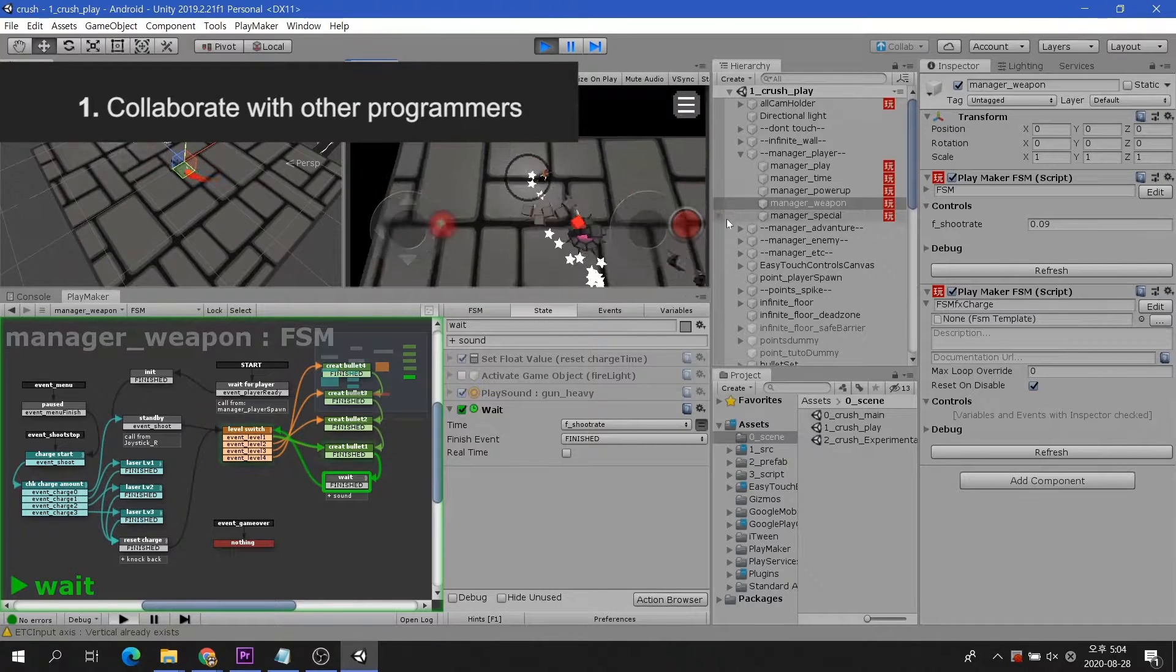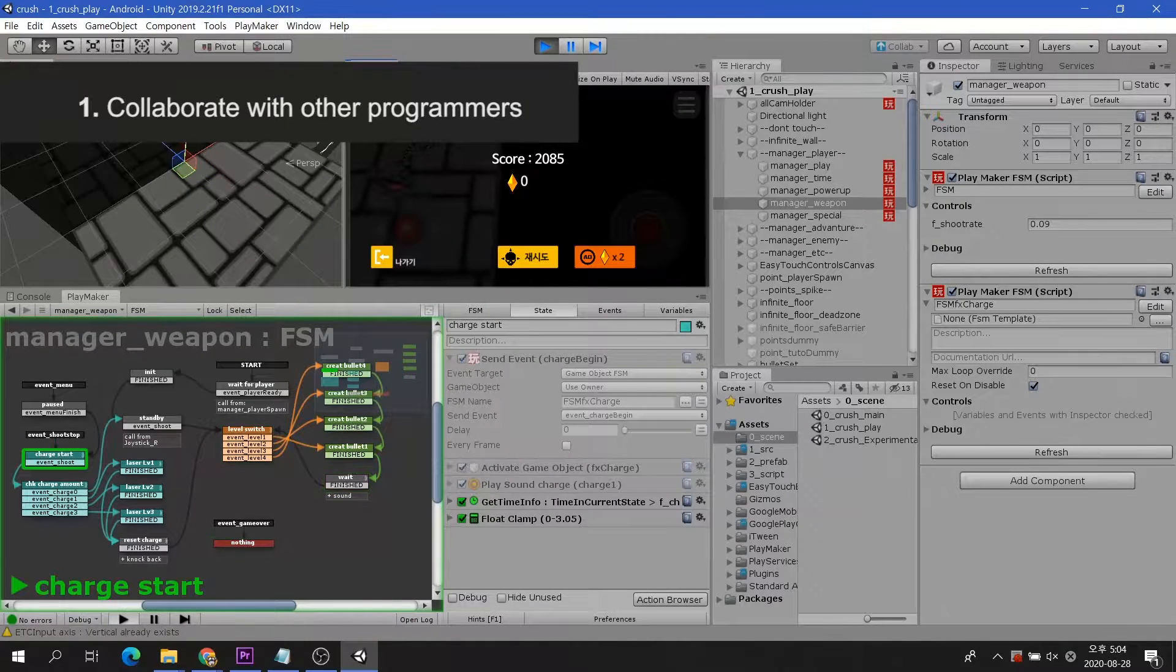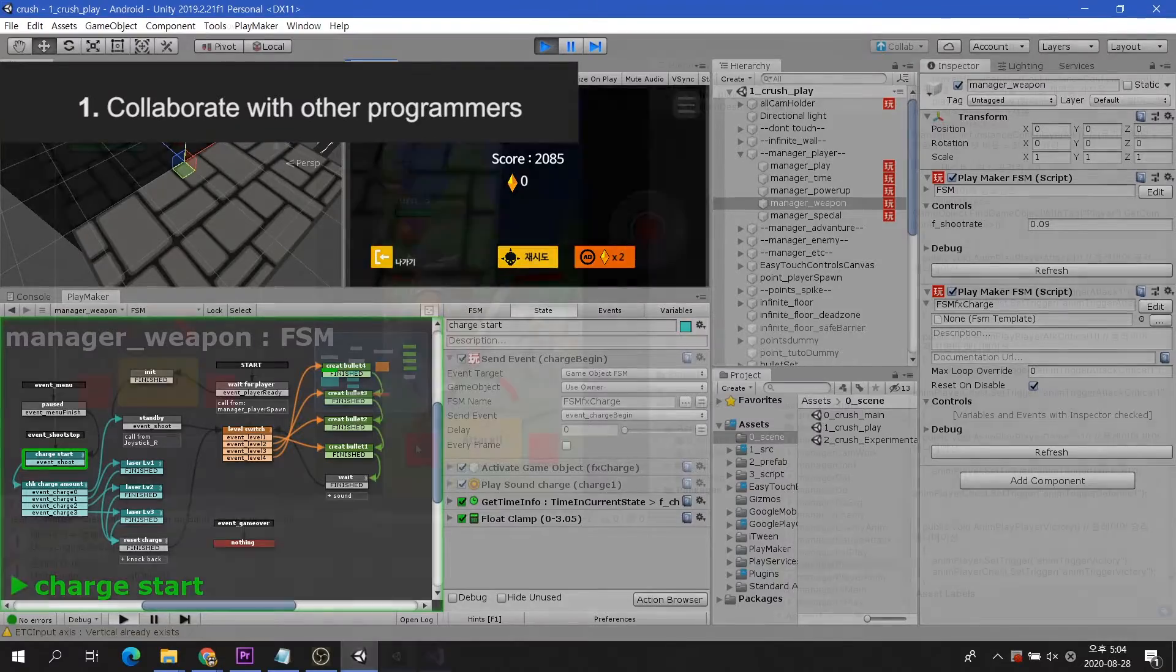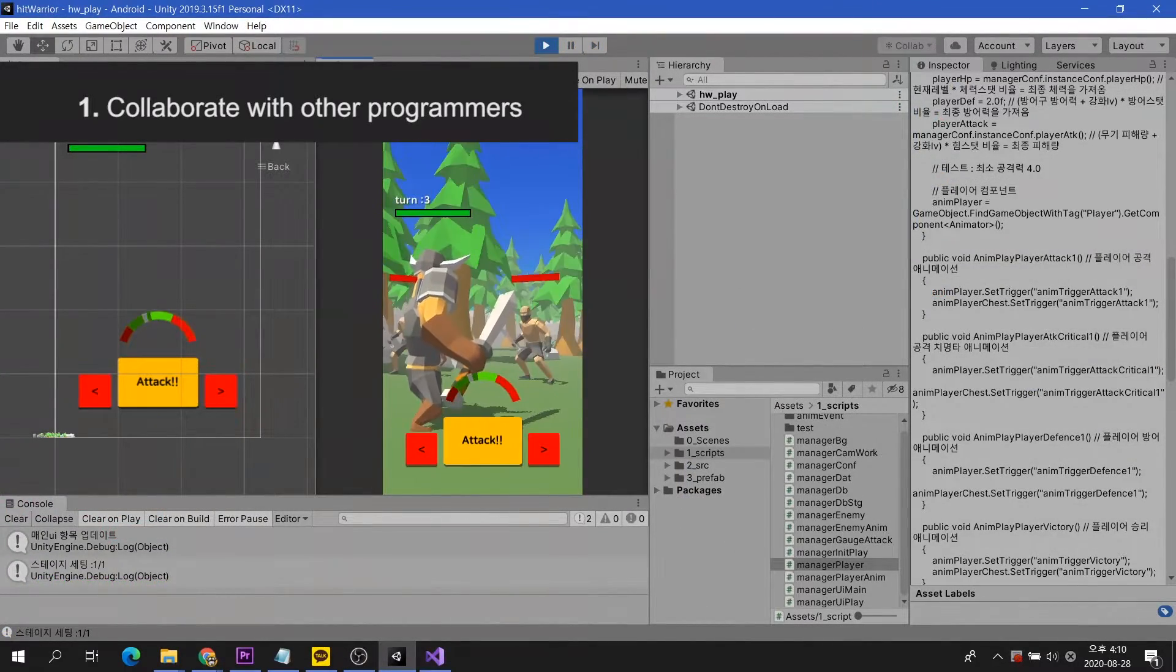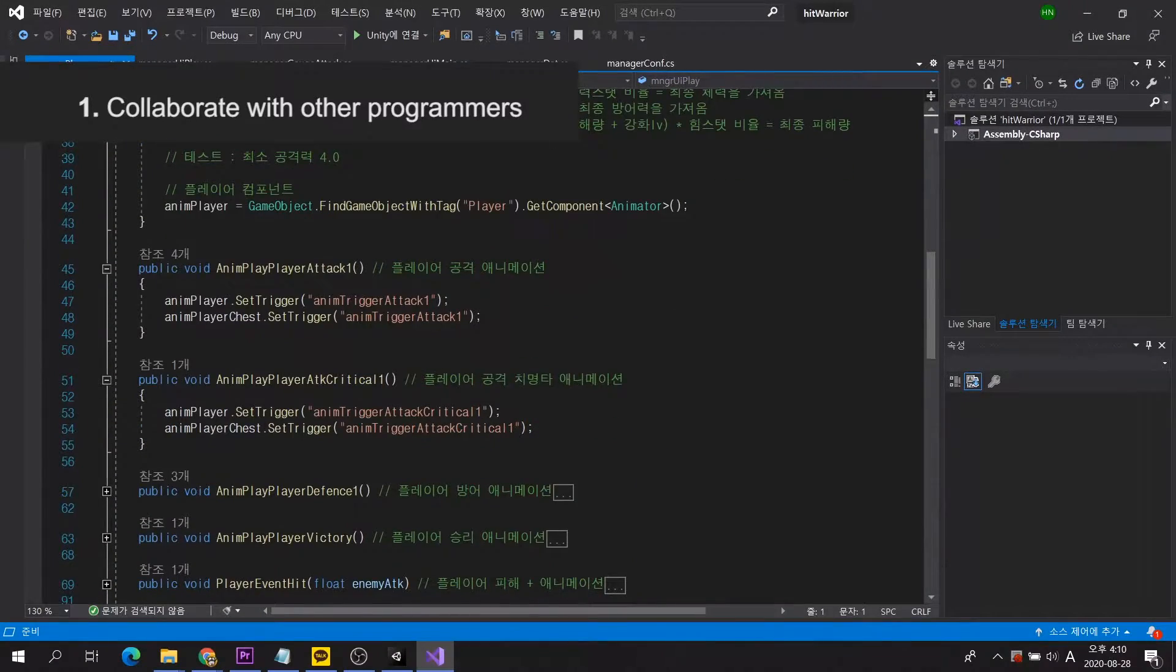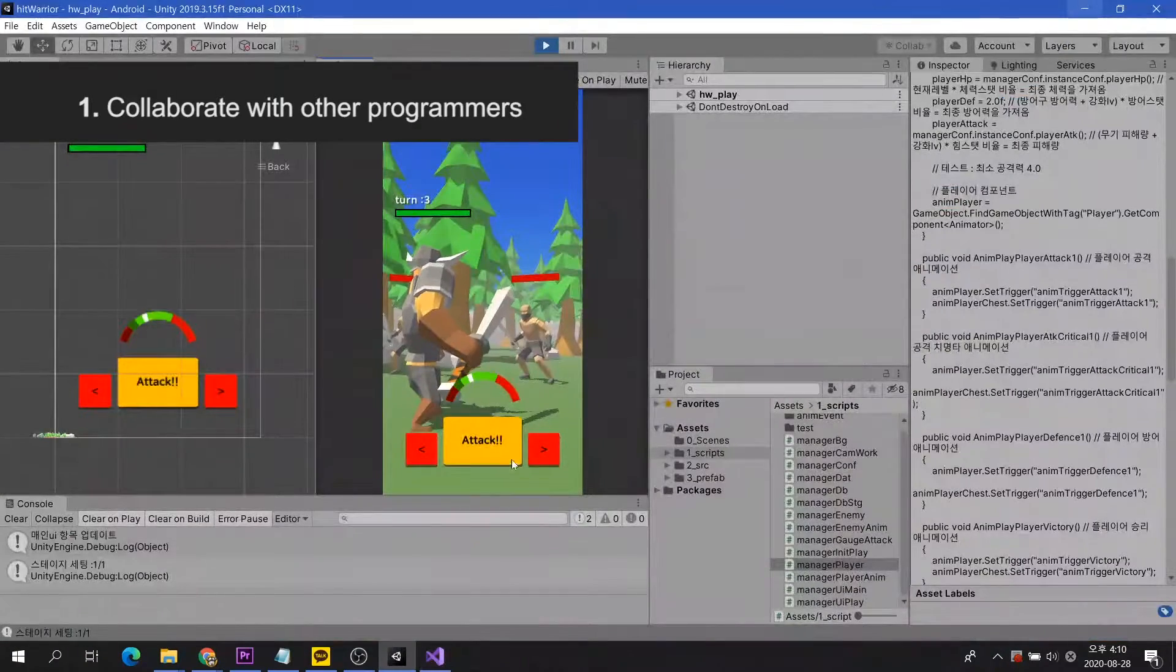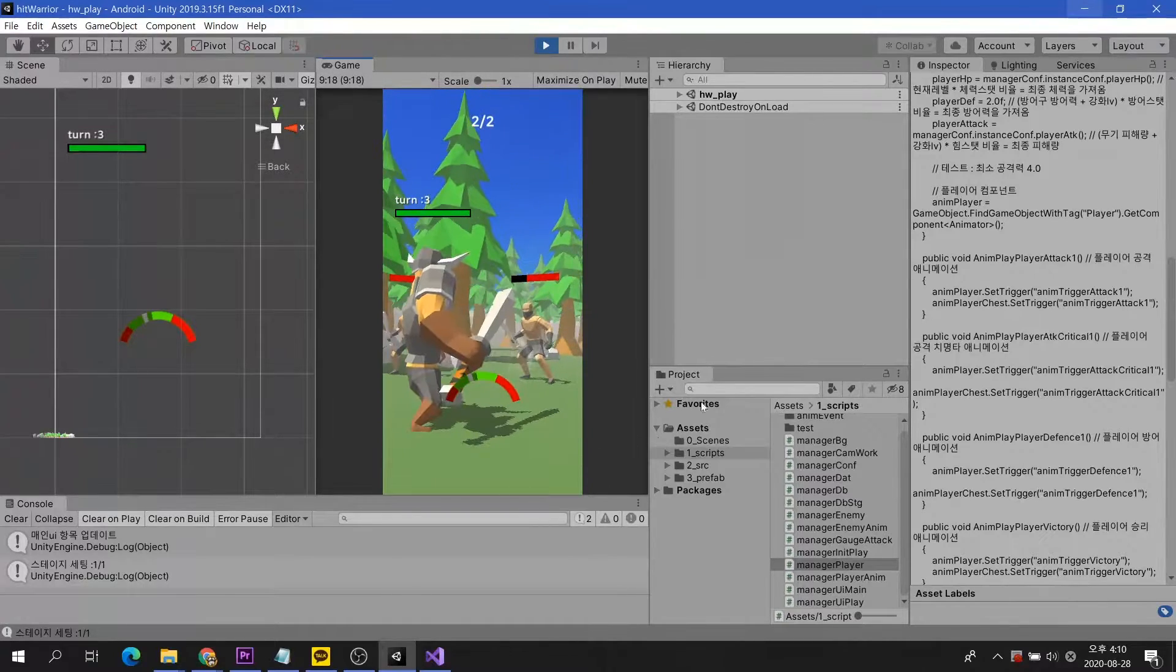Unfortunately, the Playmaker is not a typical code format, so I boldly chose to switch to C Sharp. I thought it would take time to get used to it as much as I started anew. But I didn't have much difficulty because I knew the basic structure and principles of Unity.